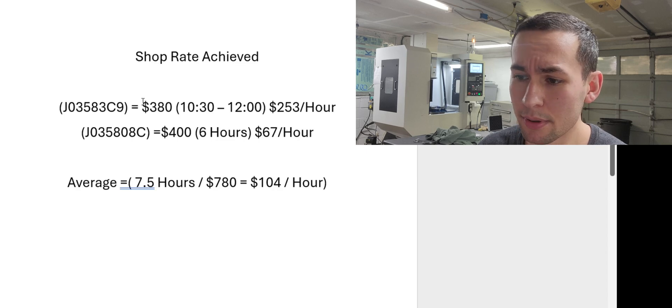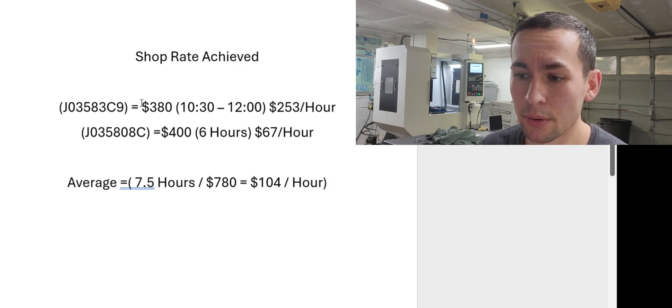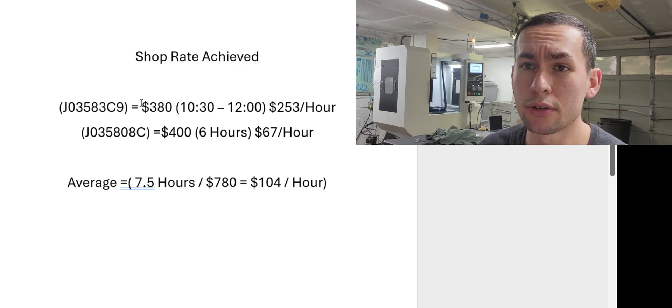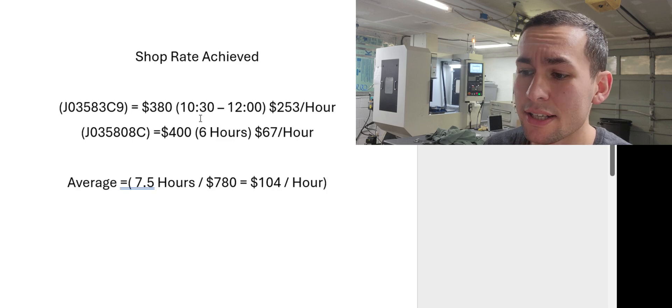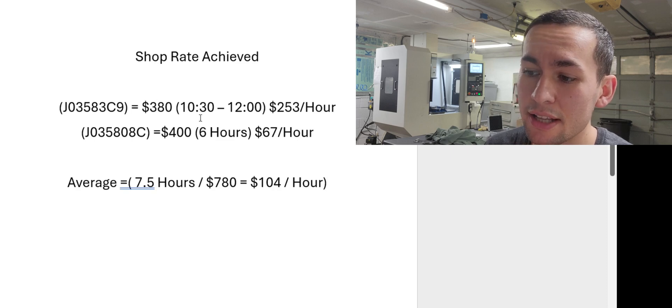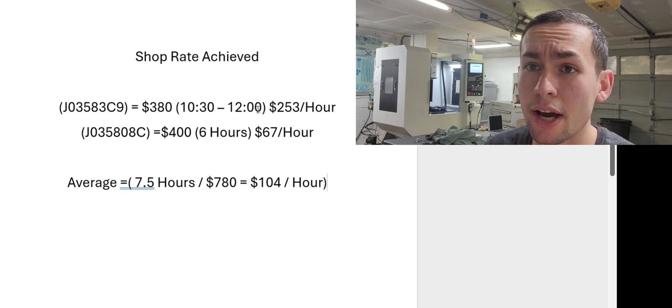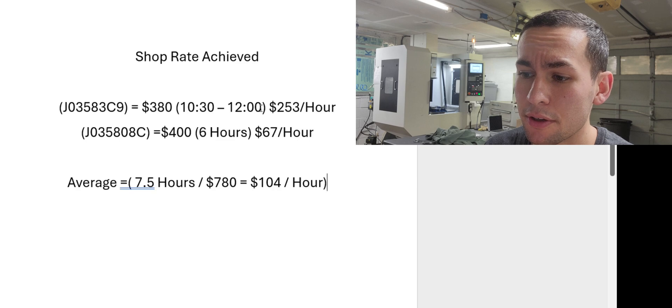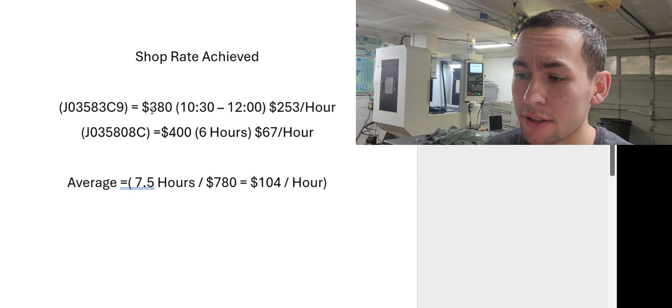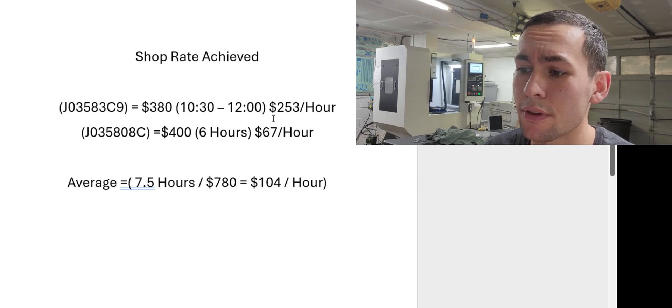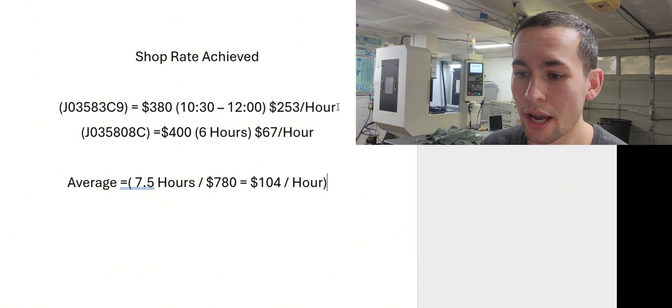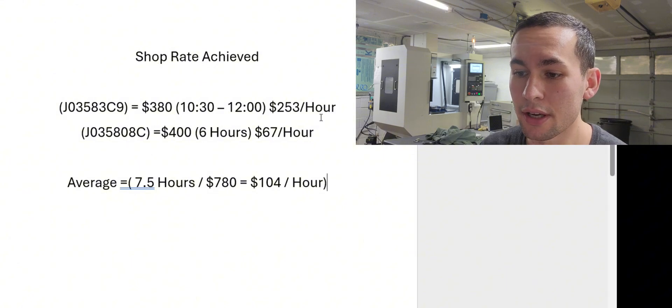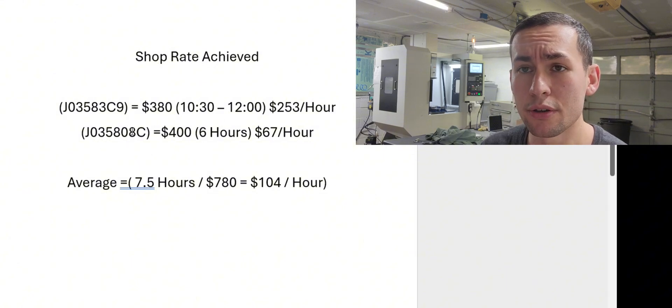The one job that I just did was worth $380. I started it at 10:30 today and ended at 12:00. So there's an hour and a half divided by 380, that's $253 an hour for that job. And then the next job here was the job I showed you in the beginning of the video.